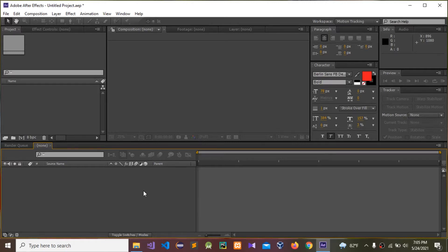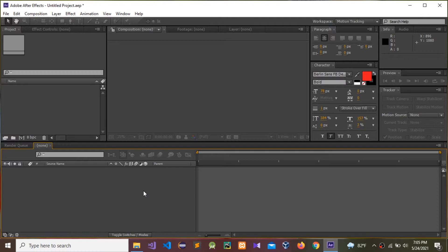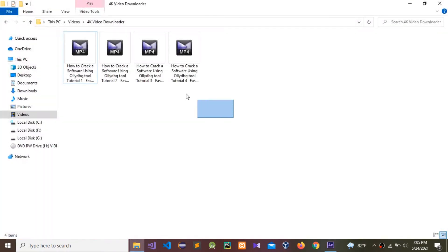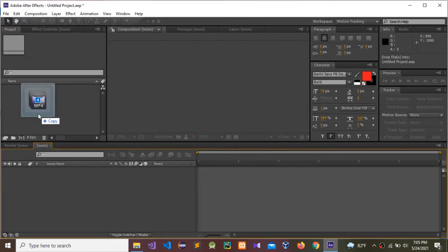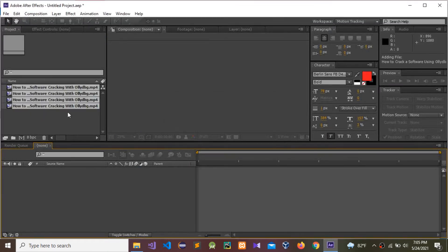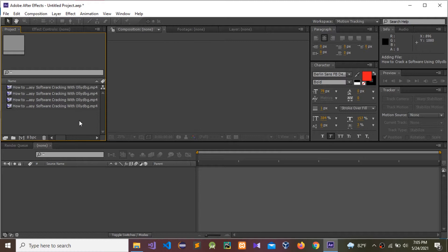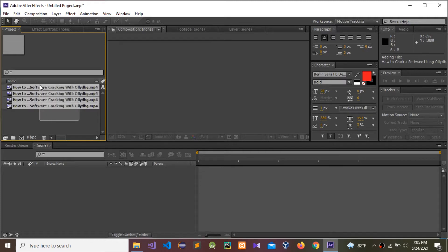Hello guys, so today I'm going to show how to merge multiple videos using After Effects. So let's see how to do it. First, I'm going to drag and drop these four videos into here.